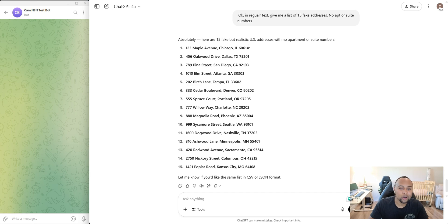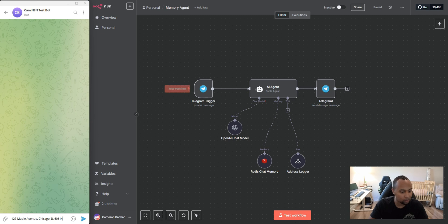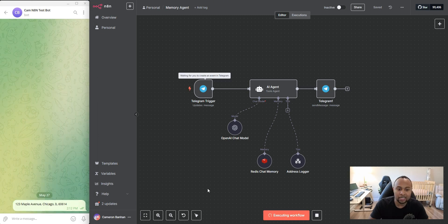So I had GPT go ahead and just create me a list of addresses. I'm going to copy this one and paste it in here to Telegram. That's what I'm using for the trigger. I'm going to send it.